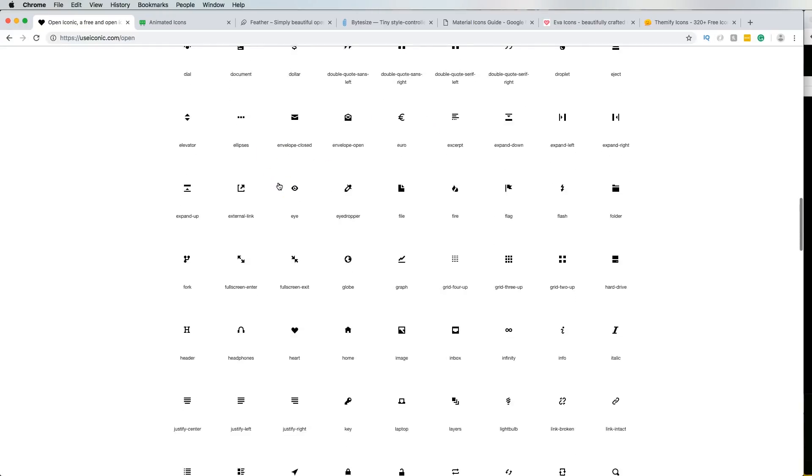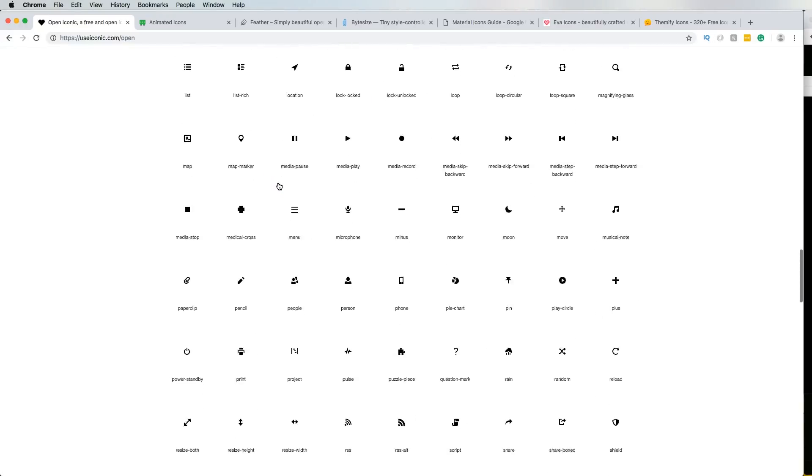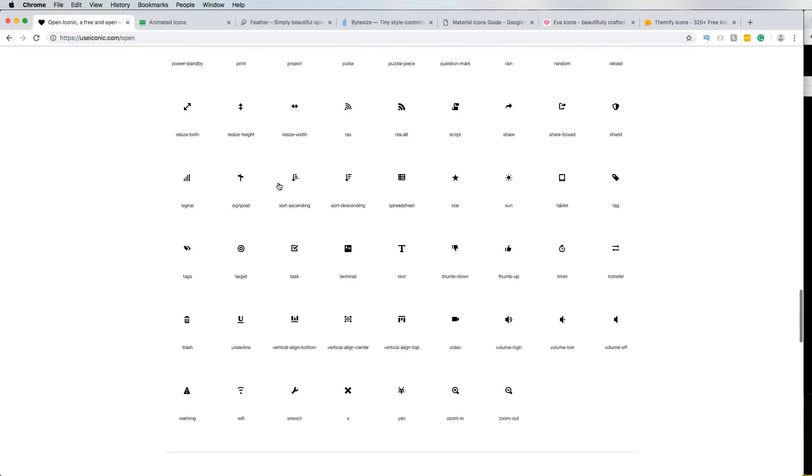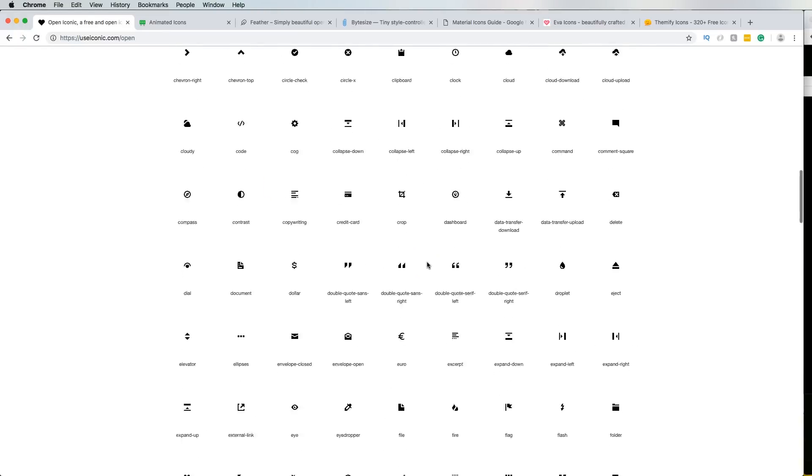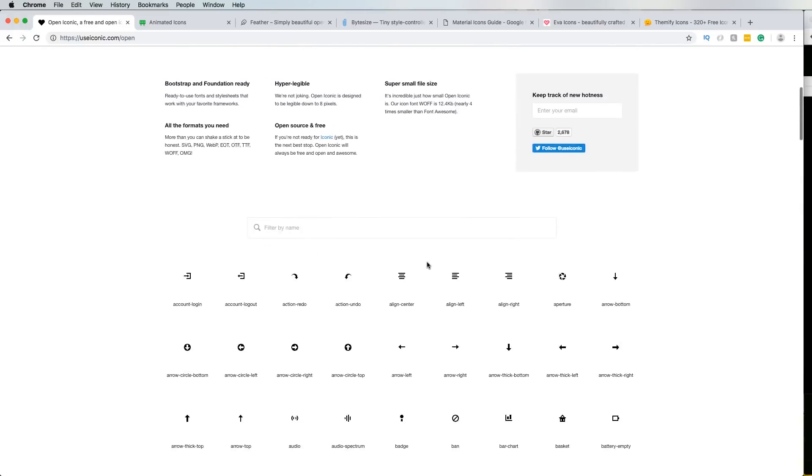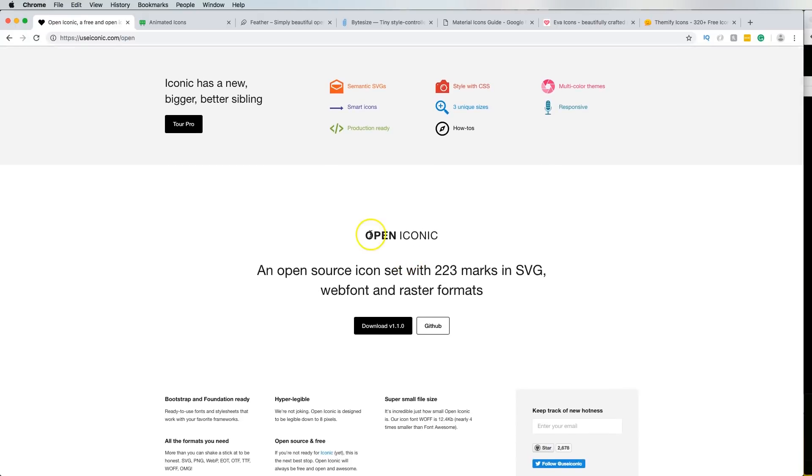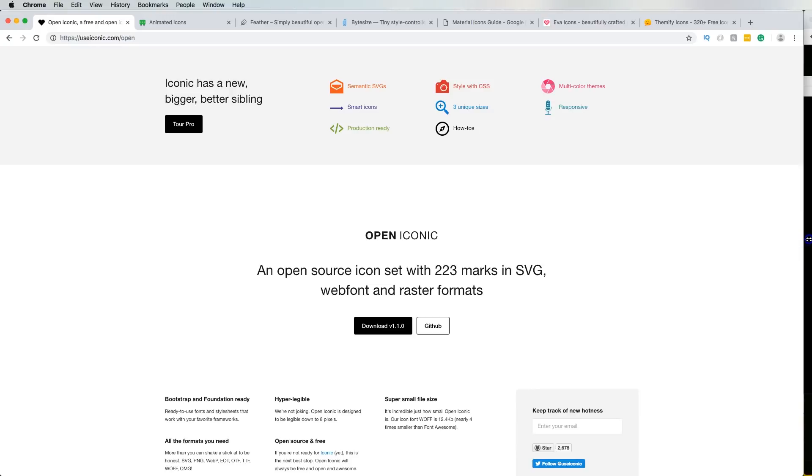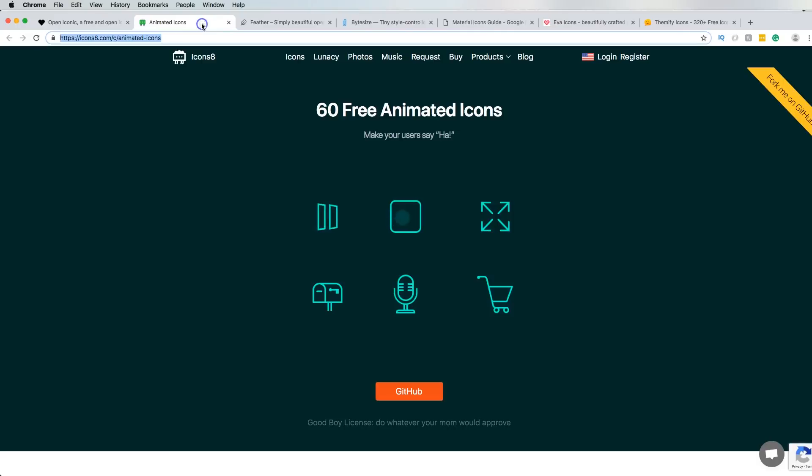But yeah, it seems like a very cool set of icons. I like it. It's nice. Not my favorite, but hey, it's open source, so you can definitely use it with any of your projects. So we can't complain. Anything that's free, who am I to disagree and try to complain about it? So it is what it is, guys. Let's see what's the next one.